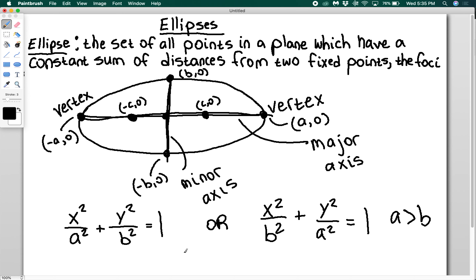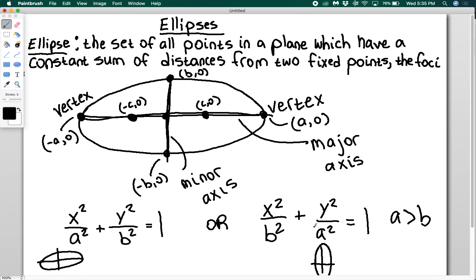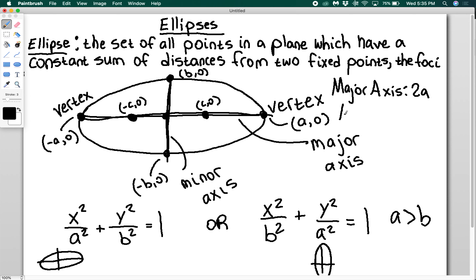Depending on whether a is underneath the x or the y, you get information about the ellipse just from that. If a is underneath the x, your ellipse is going to be along the x-axis. If a is underneath the y, then your major axis is going to be along the y-axis. So just by looking at whether a is under the x or y, you automatically know which way the major axis goes. The major axis has a length of 2a, and the minor axis has a length of 2b.